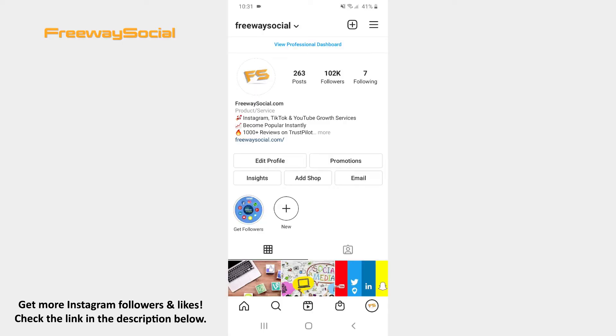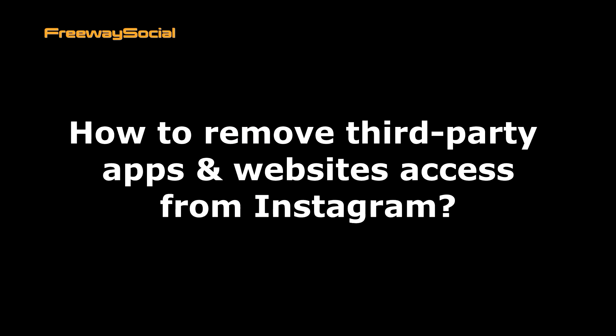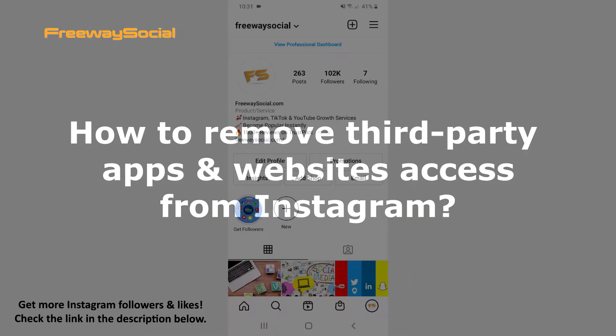Hey, guys! This is Maria from FreewaySocial.com and in this video I will show you how to remove third-party apps and websites access from Instagram.